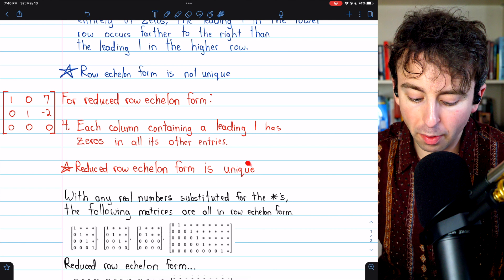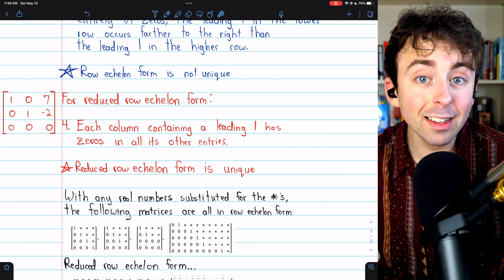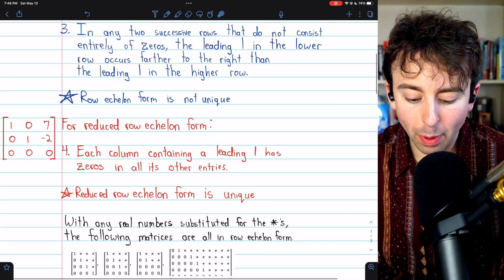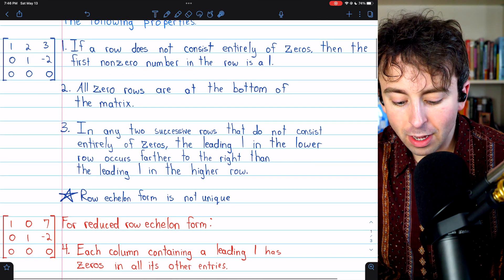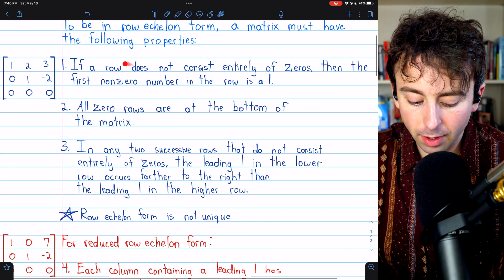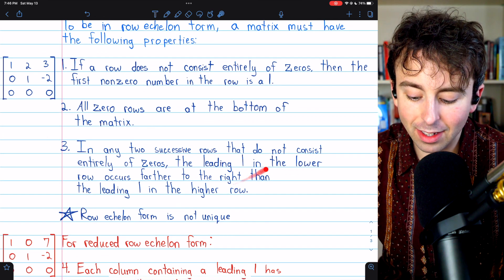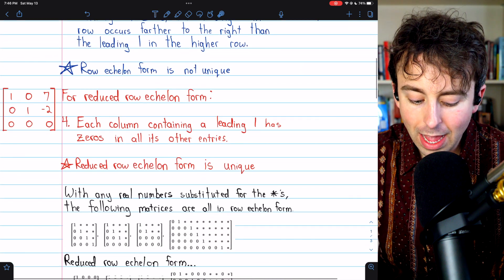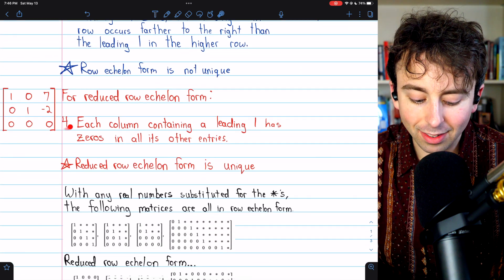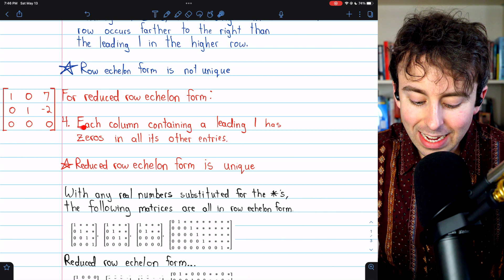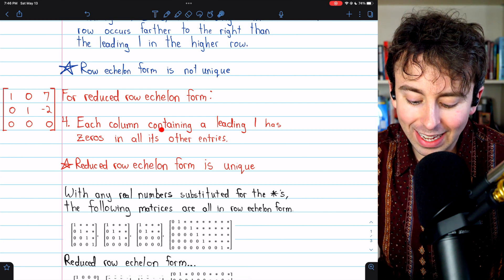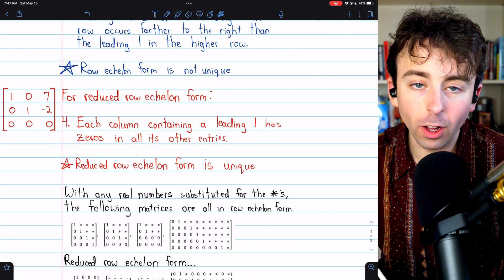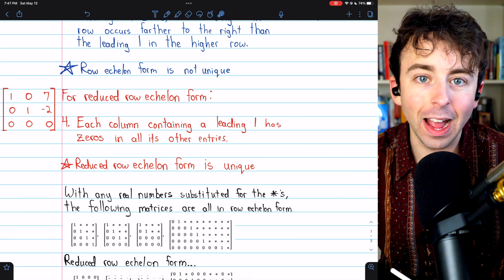The reduced row echelon form of a matrix is unique. For a matrix to be in reduced row echelon form, it must first be in row echelon form — satisfying those three properties — and then it must have this fourth property: each column containing a leading one has zeros in all its other entries.